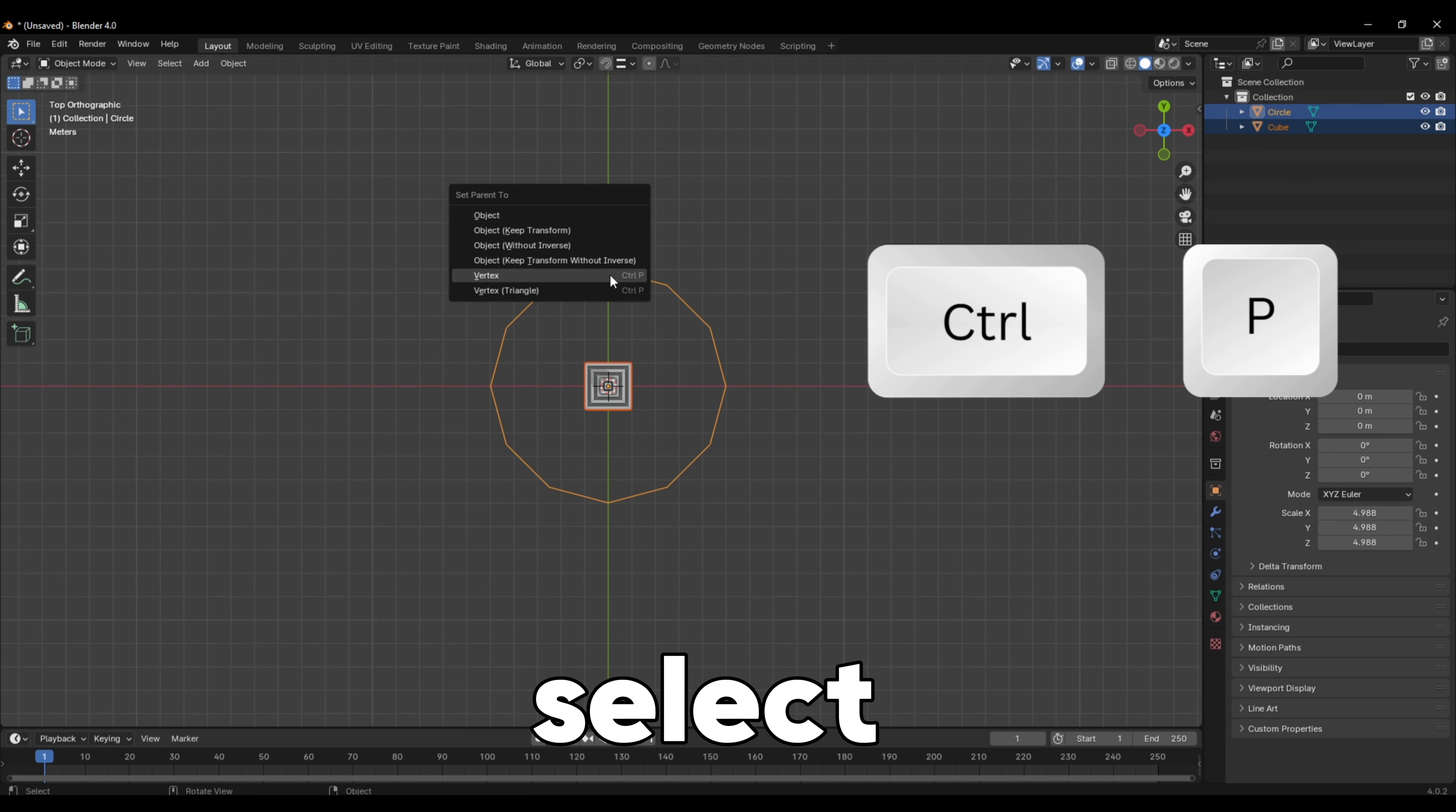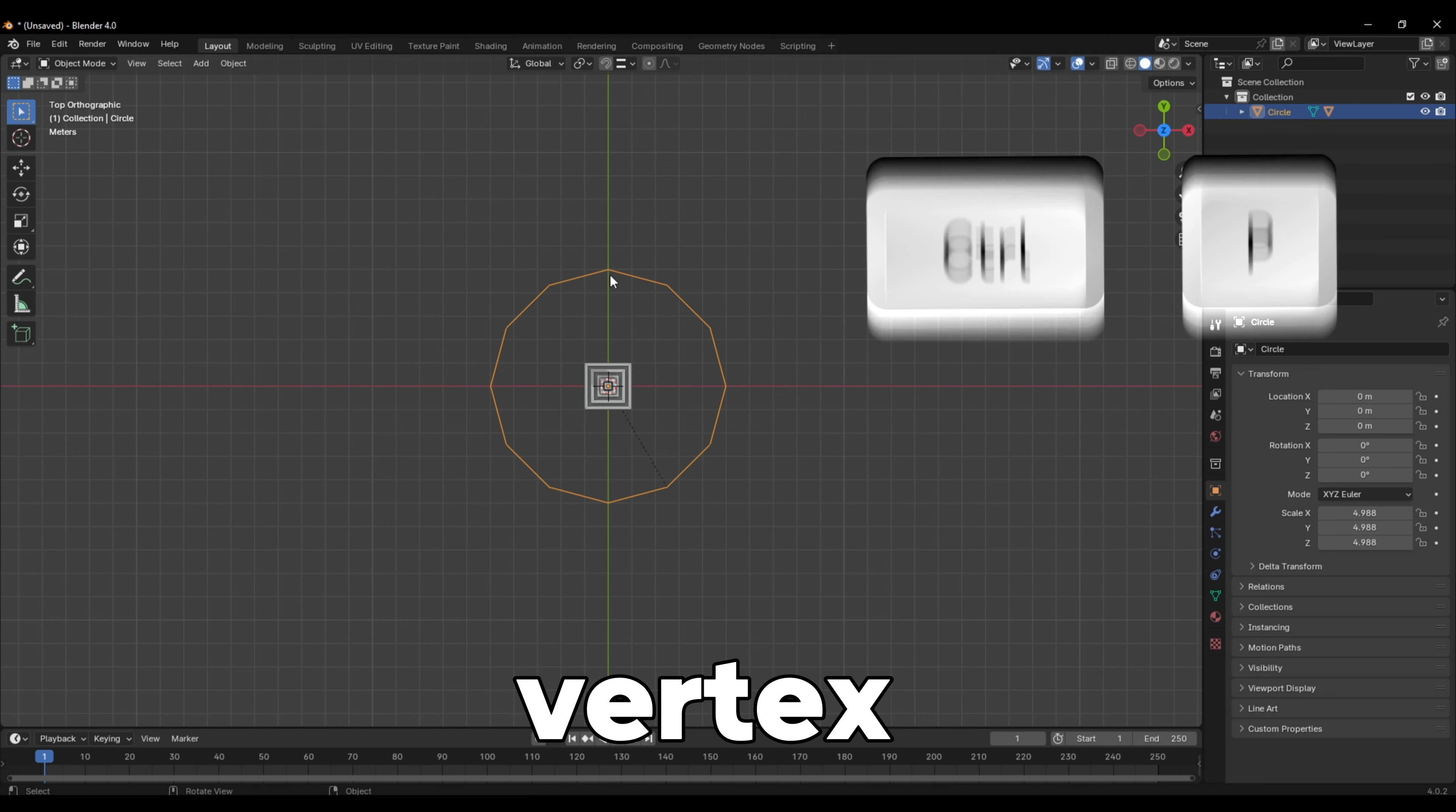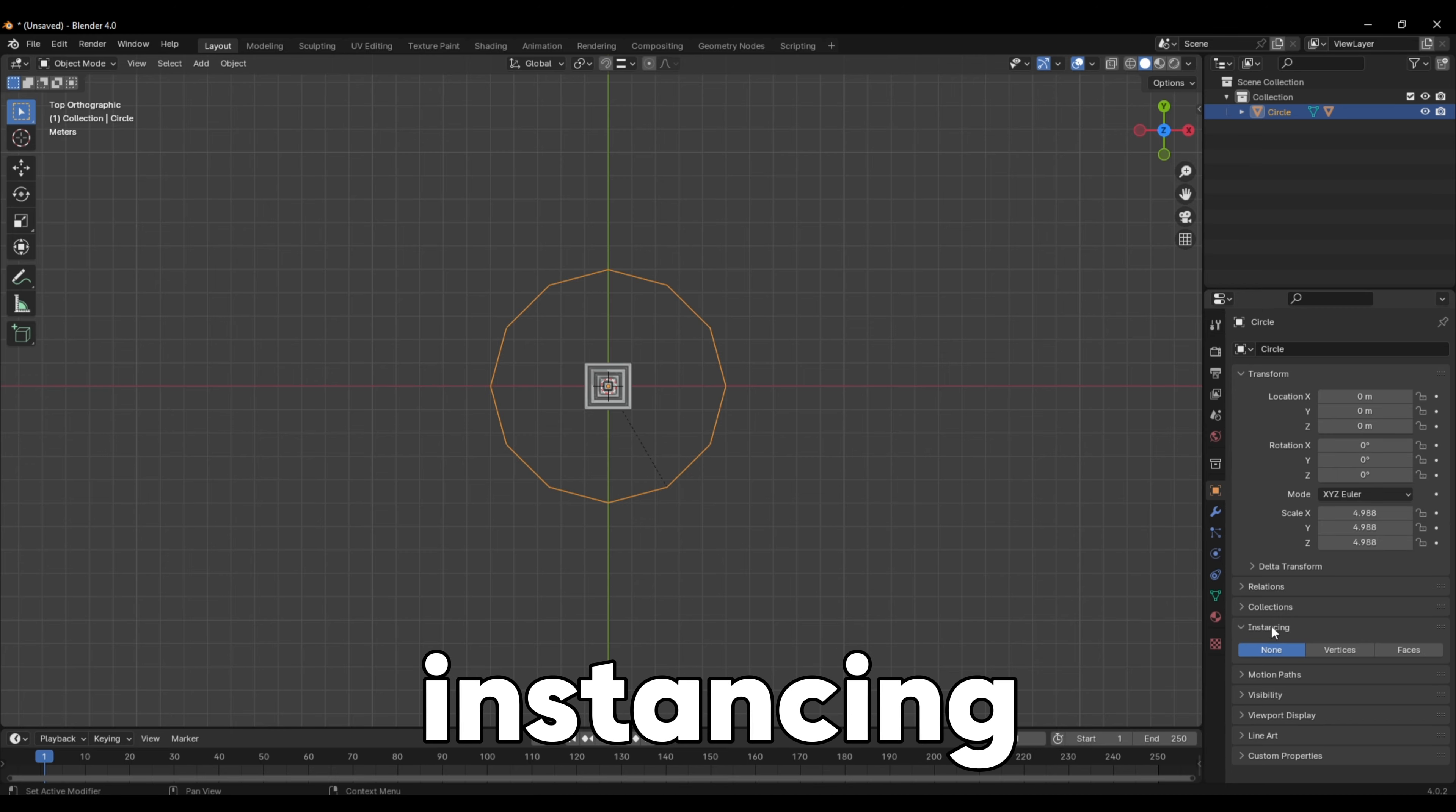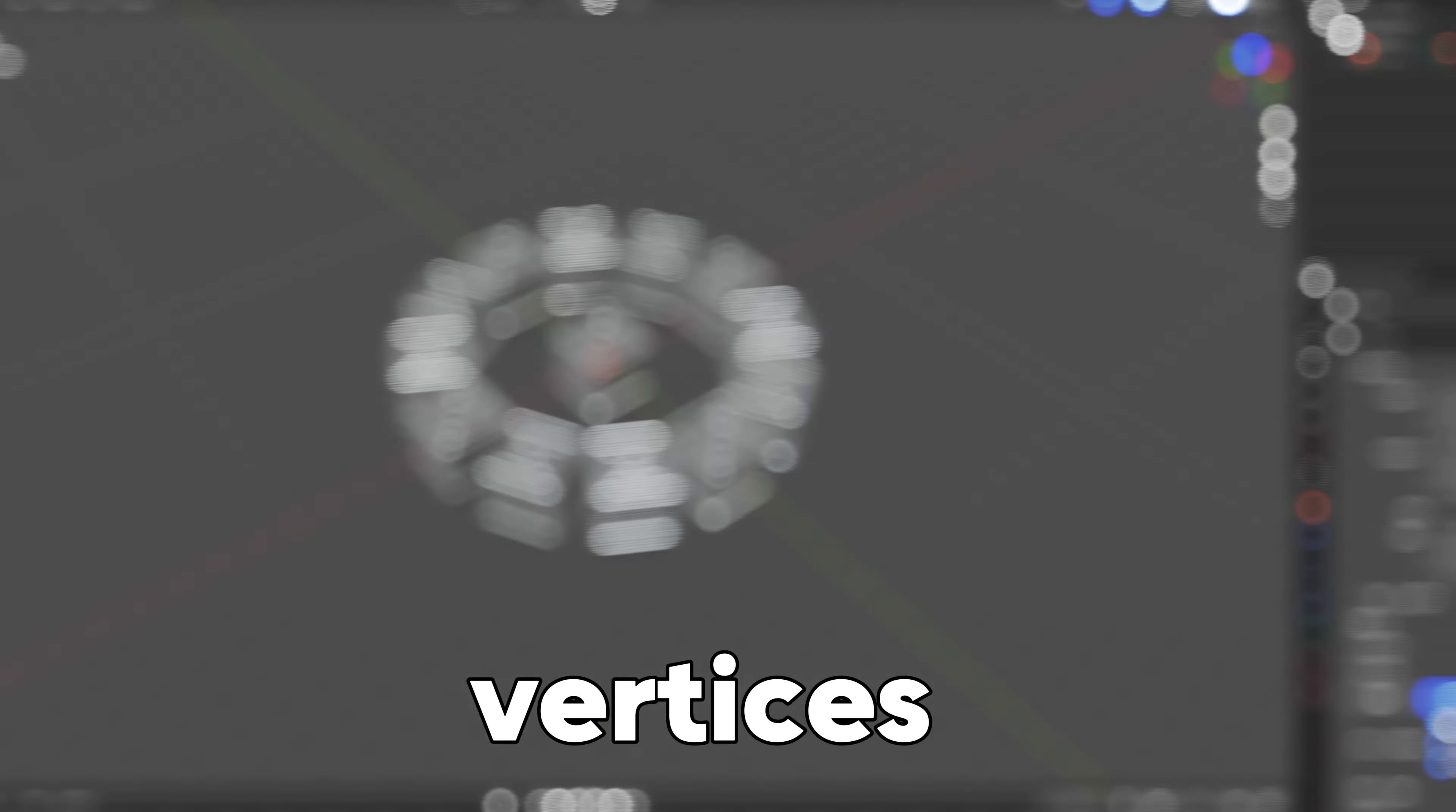press Ctrl-P and select Vertex. In the Object Properties, under Instancing, set it to Vertices.